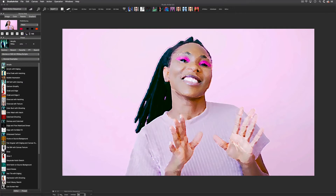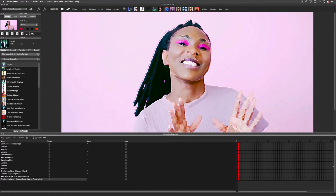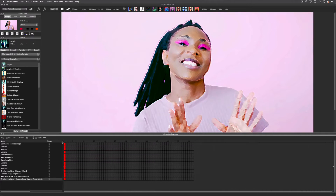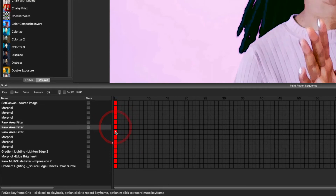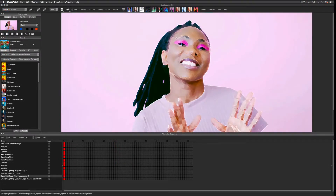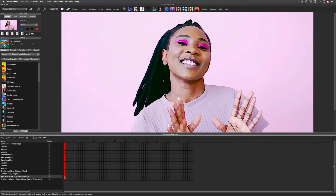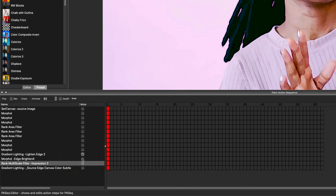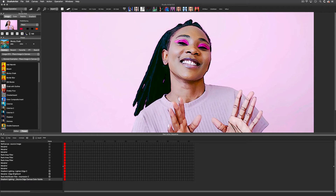First I'm going to redock the paint action sequence window and move the timeline over so we can see this better. Next I am going to play back the steps one by one by clicking on the red square next to each step, which renders in the canvas so I can see it. I like everything in this paint action sequence except for the last three steps, so I am going to mute them so they won't play back. I'll check Mute for these three steps and then play this last step.